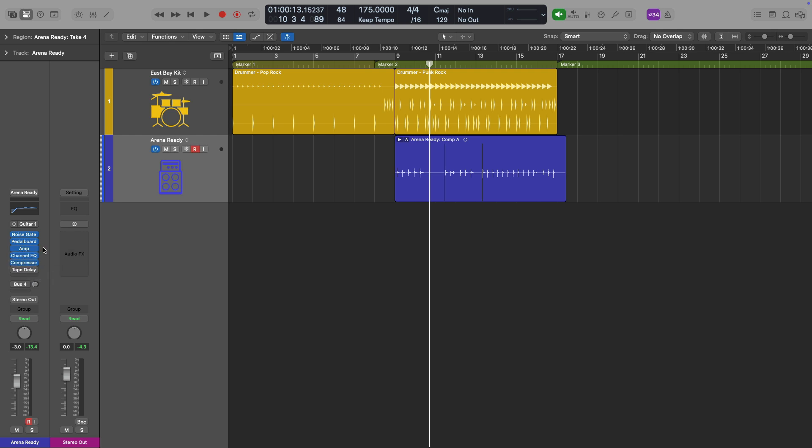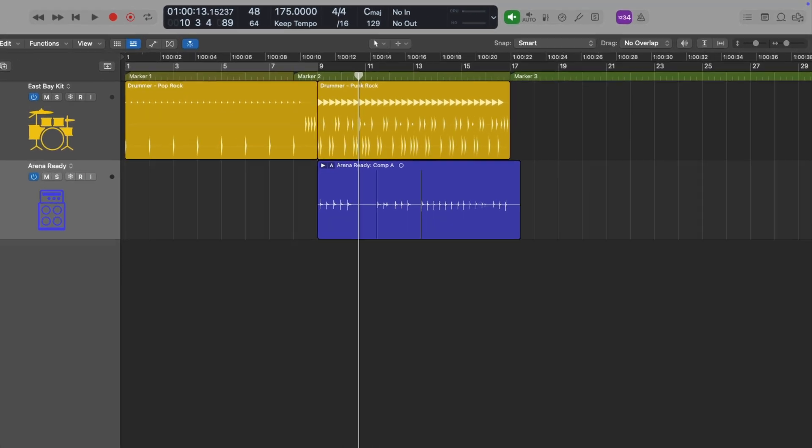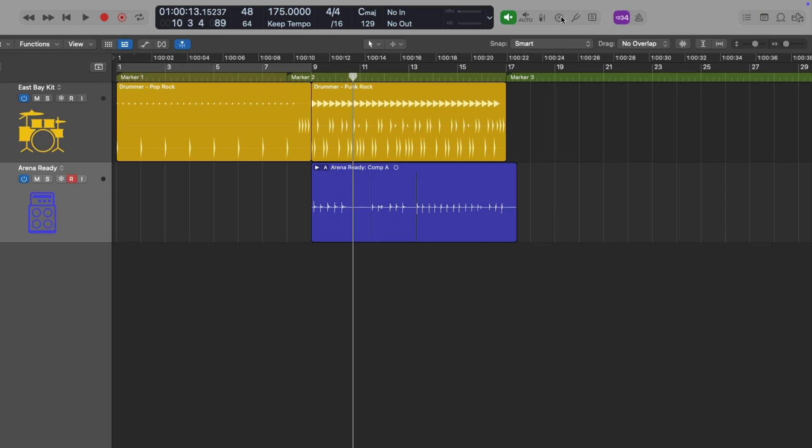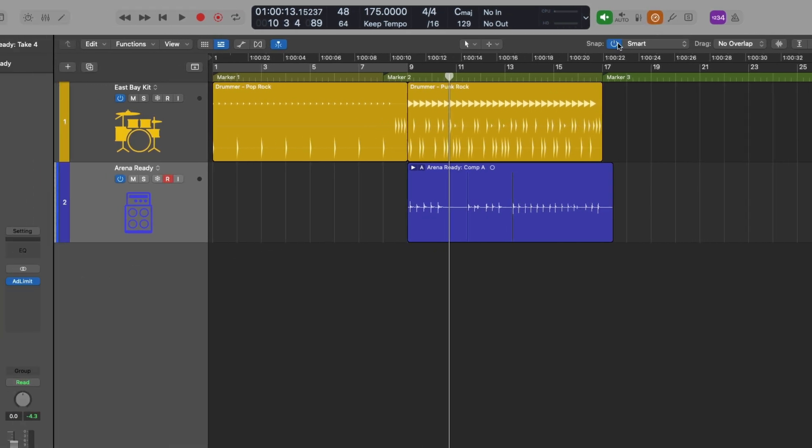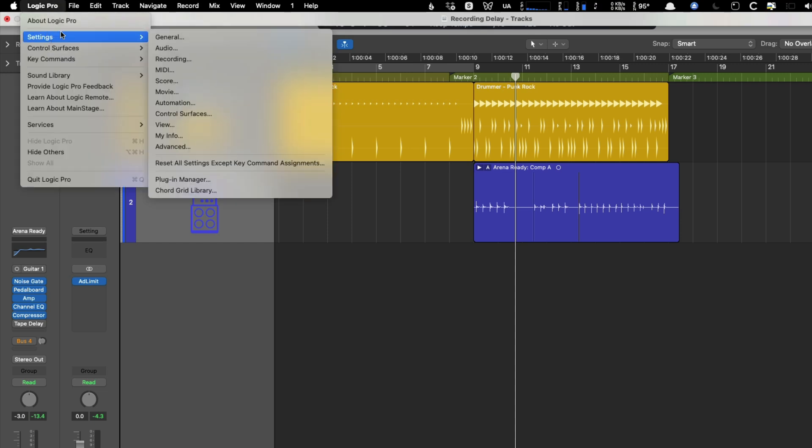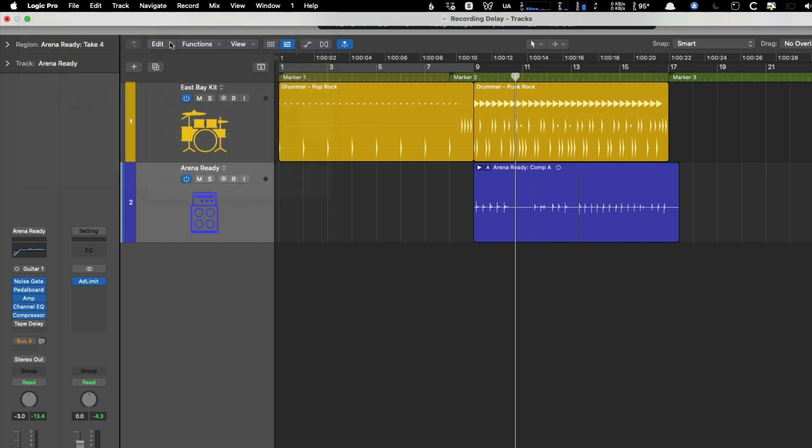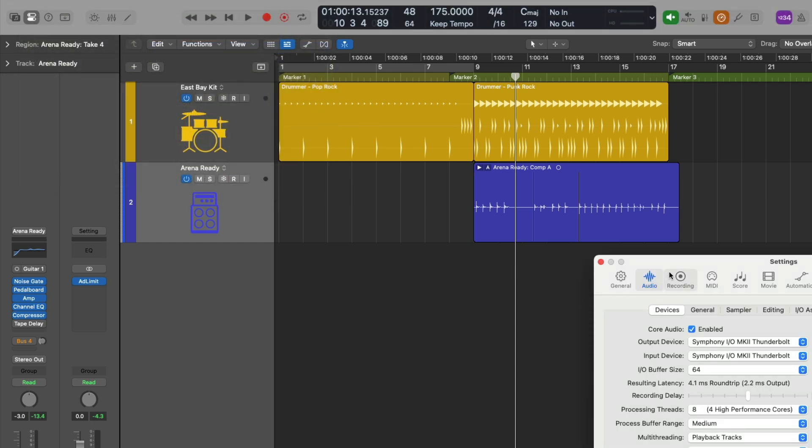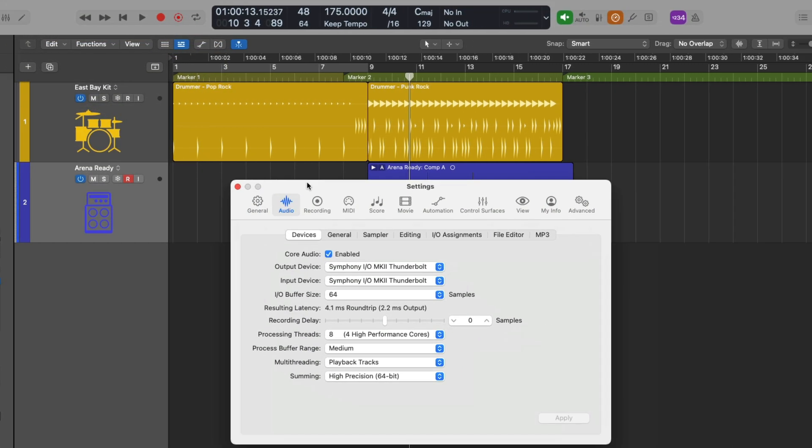However, if you're in a project that's pretty well along and you have things in place and you don't want to start taking apart your project, you just need to get one last take in there just to finish off, in that case, we're going to use low latency mode, which can be found up here in the control bar. It looks like a speedometer or it can be found under Logic Pro settings under audio, under the general tab here.